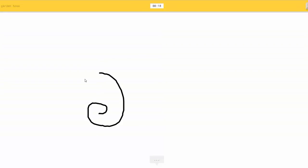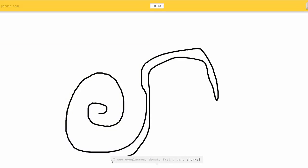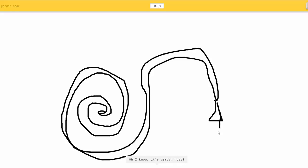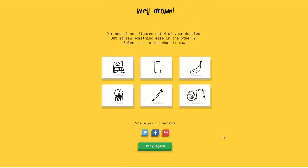And then we'll draw. I see eyeglasses, or donut, or frying pan, or snorkel. I see palm tree. I don't, or trombone. So I know. It's garden hose. Well sure.